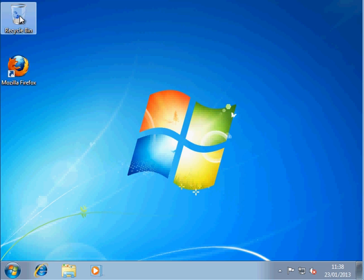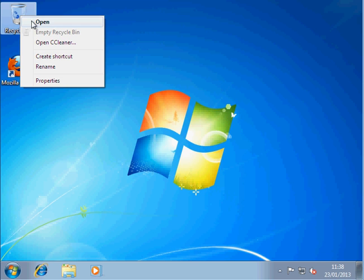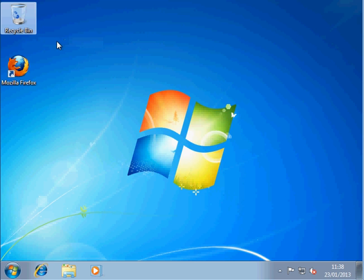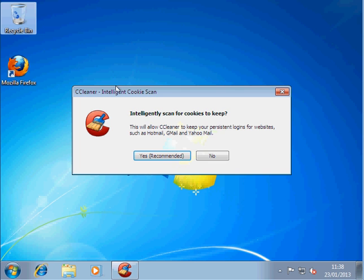Here we go straight to the Recycle bin. And we right click on Recycle bin. And there it is, Open CCleaner. Click on Open CCleaner. Now, it's going to ask you do you wish to keep certain important cookies.